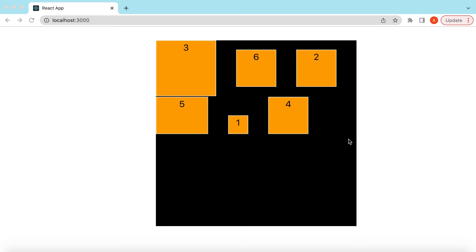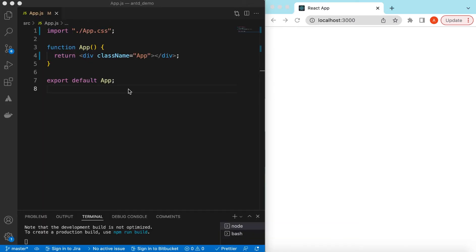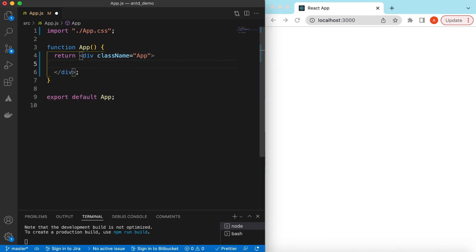Hello guys, welcome back. In this video tutorial we will learn flexbox for React.js. We will see how we can align React.js components in different ways using different flexbox properties. So let's get started — I have an empty React.js project that is showing nothing, so let's go ahead and add some React.js components and apply flexbox on those.